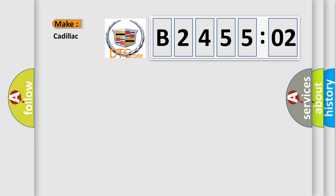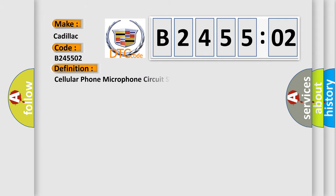So, what does the diagnostic trouble code B245502 interpret specifically for Cadillac car manufacturers?